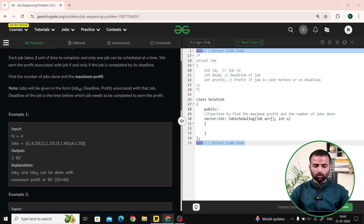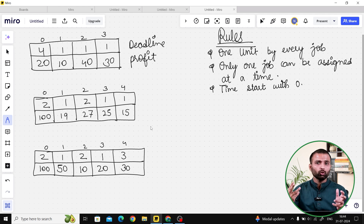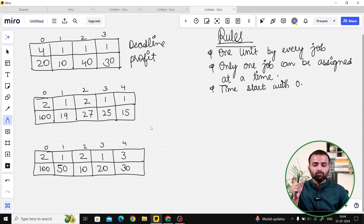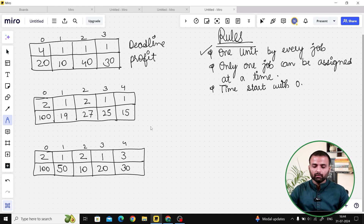Let's go to the input parts with the test cases. But first, let's understand the rules the question gives us. The first rule is every job takes one unit of time. The second point is only one job can be assigned at a time. And the third point is about what the starting time is.